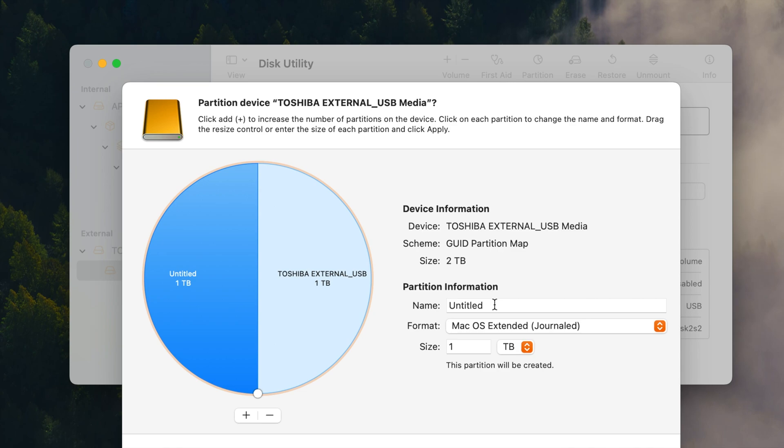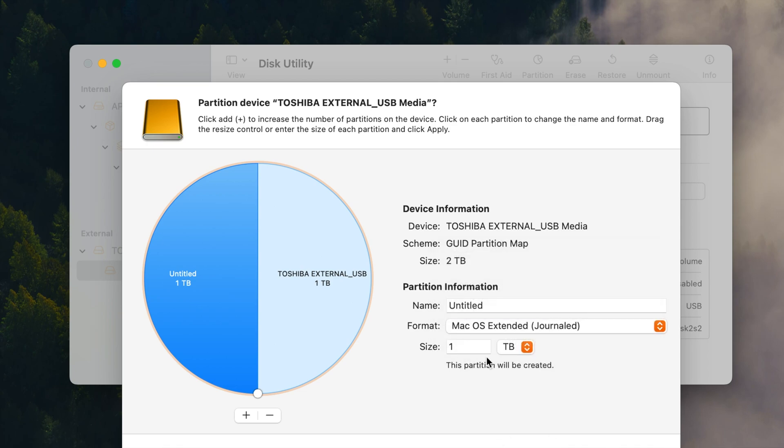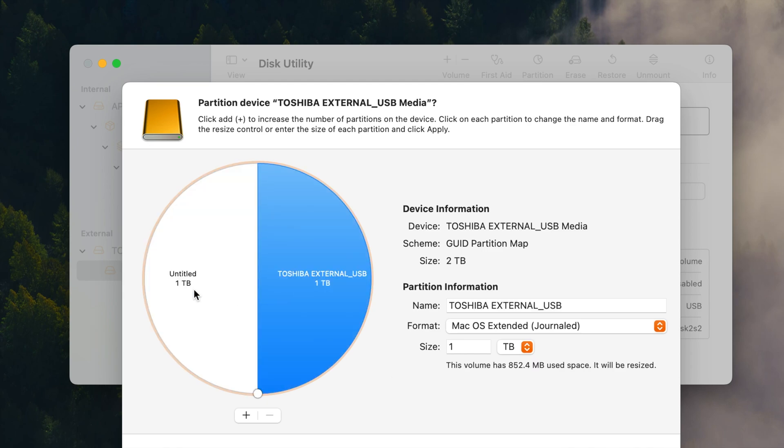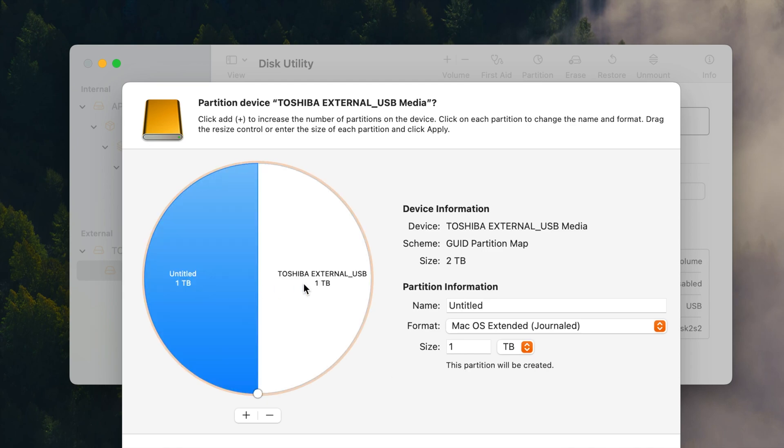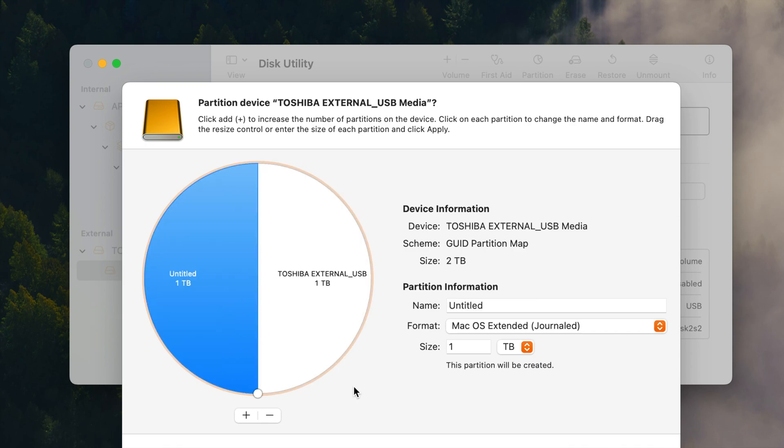For now I'm just going to leave it untitled. You can change that here in a moment. But Mac OS Extended Journal one partition and you can create as many as you want. You can also undo this process if you want to later. But you can see you can click on different ones there.